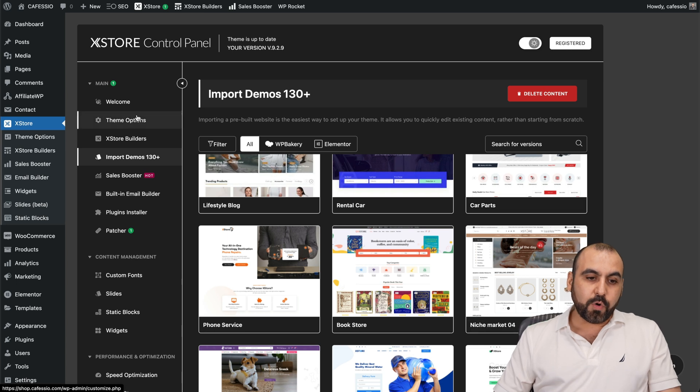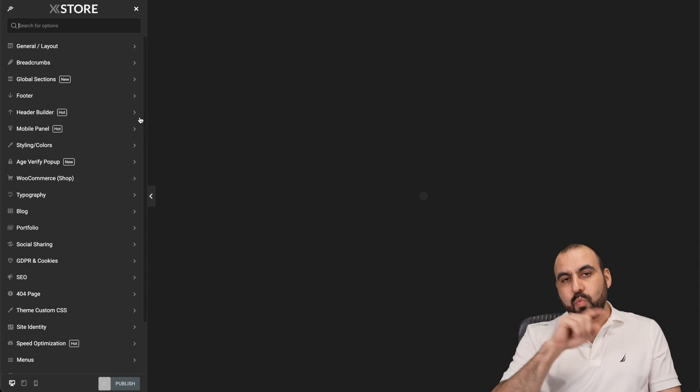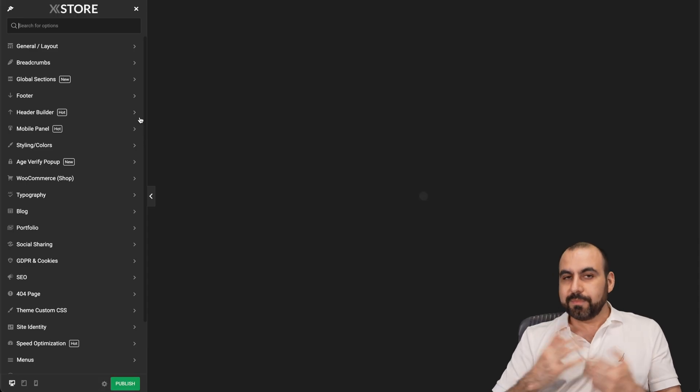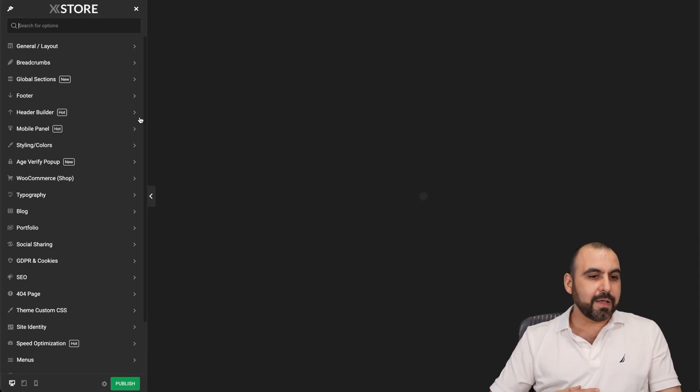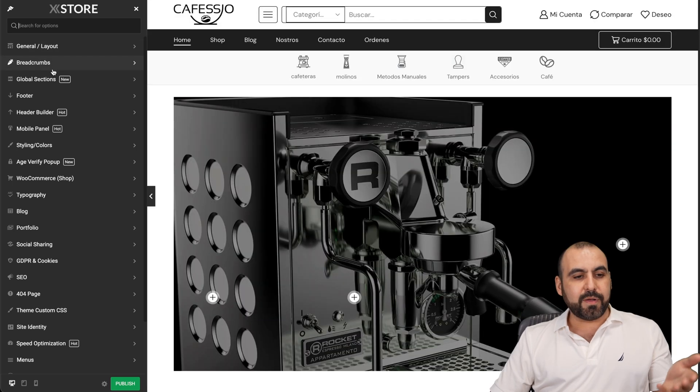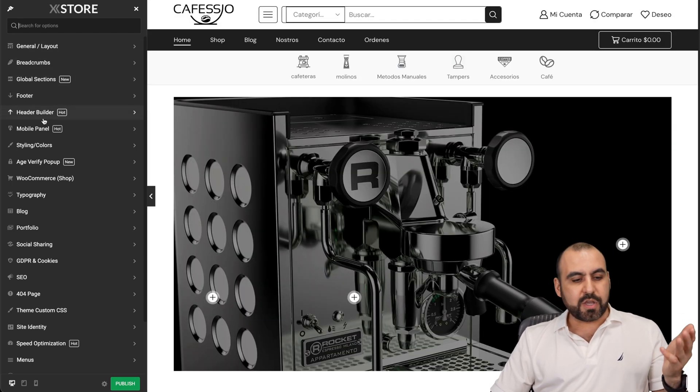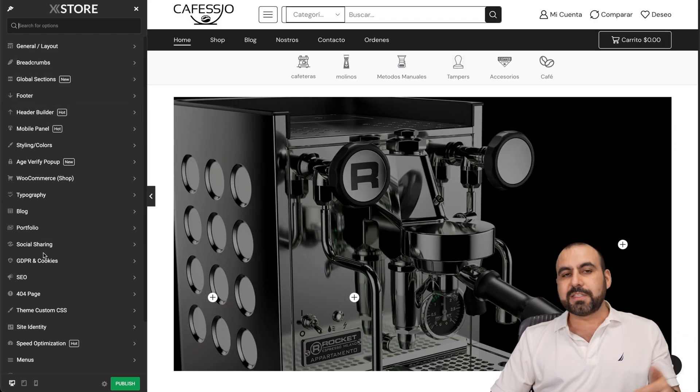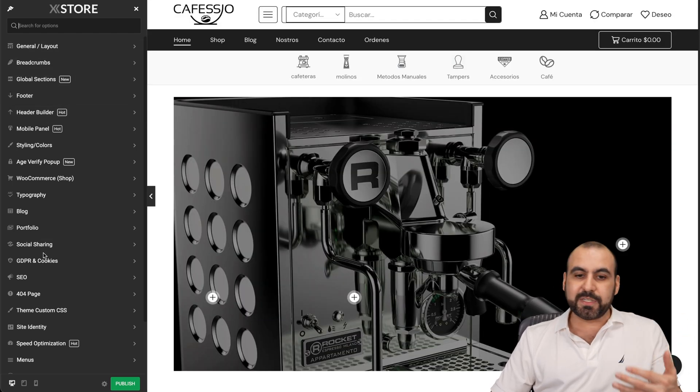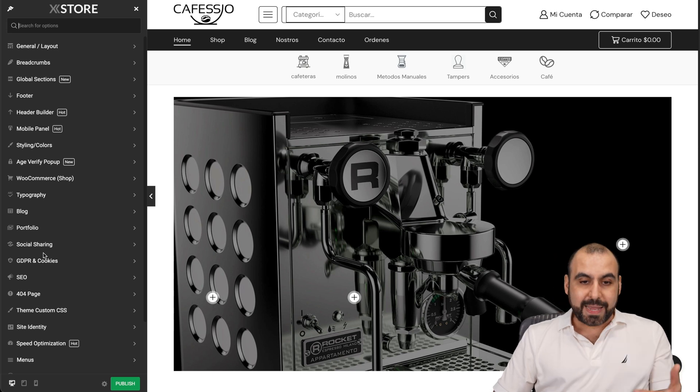This is where we start to customize our actual store. You're going to go into the theme options and we're going to go through the settings once you import it. So you get general layout, breadcrumbs, global sections, footer. You can go through all of these, obviously, customize every single aspect of the site so you make it your own.